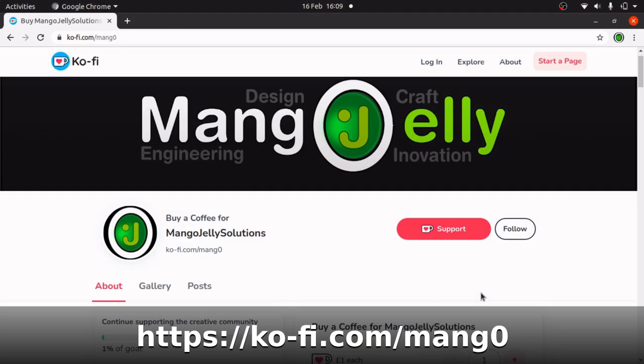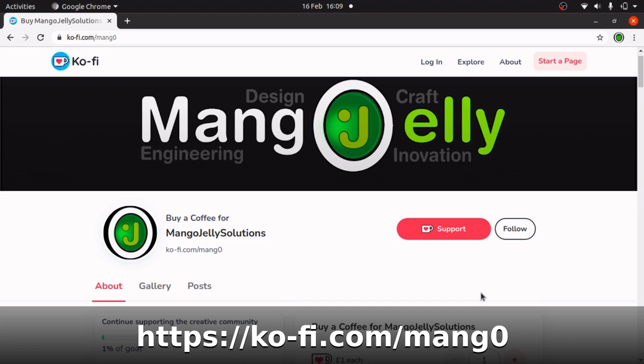If you like this video please hit a like and also subscribe to the channel. I also have a Ko-Fi site where you can actually donate for my contributions to the community and that's at ko-fi.com slash mang0.